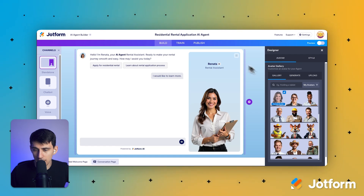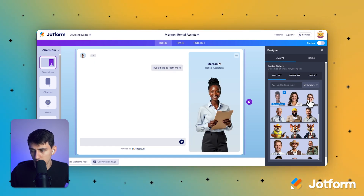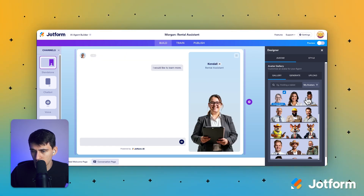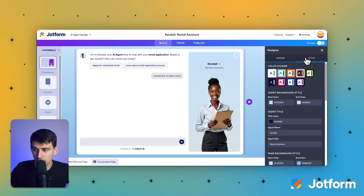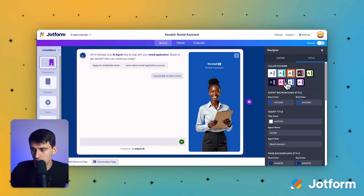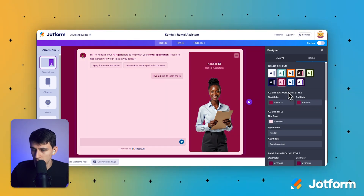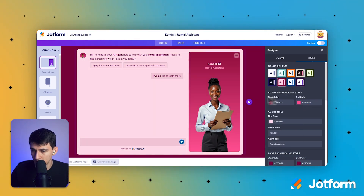I like the way Renata is set up, but you can change it to somebody else like Kendall or Morgan — there are a lot of different options. So let's go with Kendall. Kendall is set up, and you can always change the theme if you want. I really like this red theme, so let's go with that.